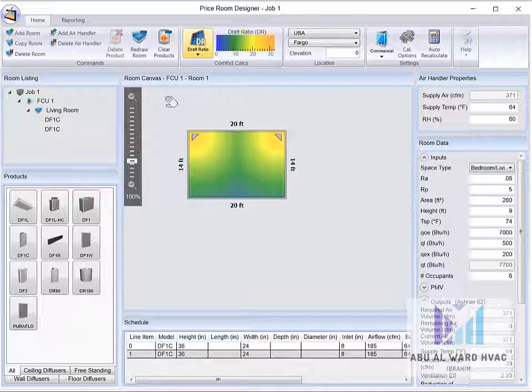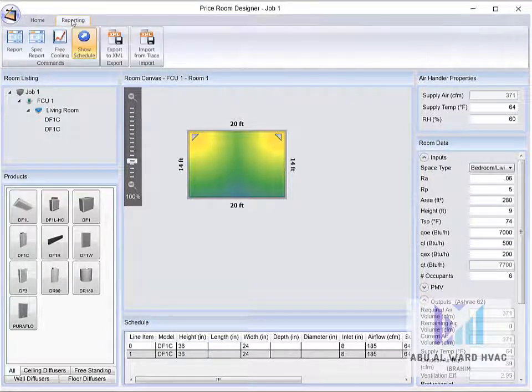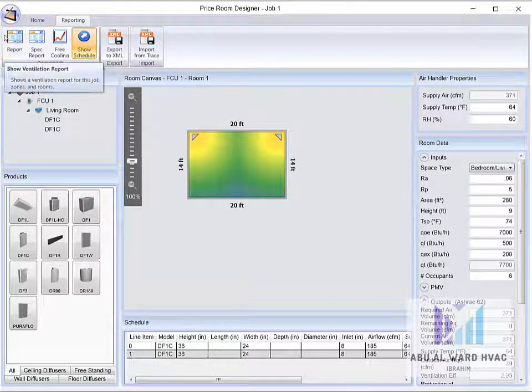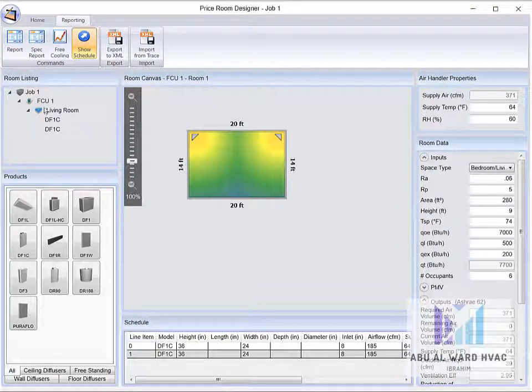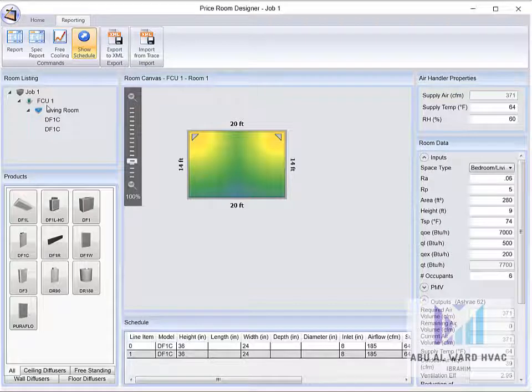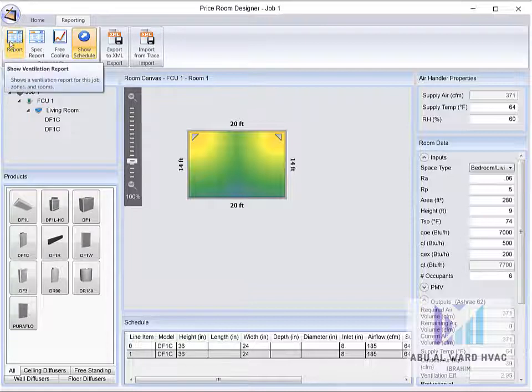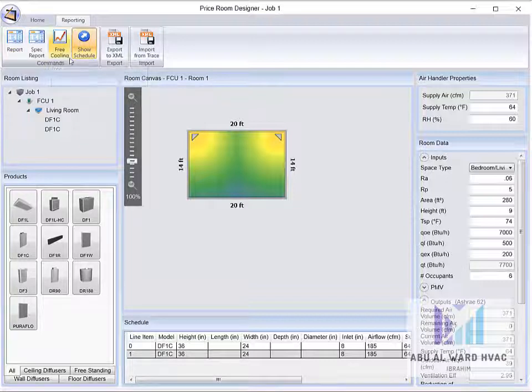For this example, we can get also some more information from the software which is important for the designer. We can get the report, the full report for the project. This project actually has one FCU, it is a simple project. We can get the report for this project which has many information which we are going to talk about.